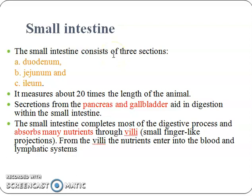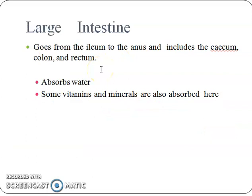The small intestine consists of three sections and measures about 20 times the length of the animal. Secretions from the pancreas and gallbladder aid in digestion within the small intestine. The small intestine completes most of the digestive process and absorbs many nutrients through villi, the small finger-like projections. From the villi, the nutrients enter into the blood and lymphatic systems. The large intestine goes from the ileum to the anus and includes the cecum, colon, and rectum. The main function of the large intestine is to absorb water, and some vitamins and minerals are also absorbed here.